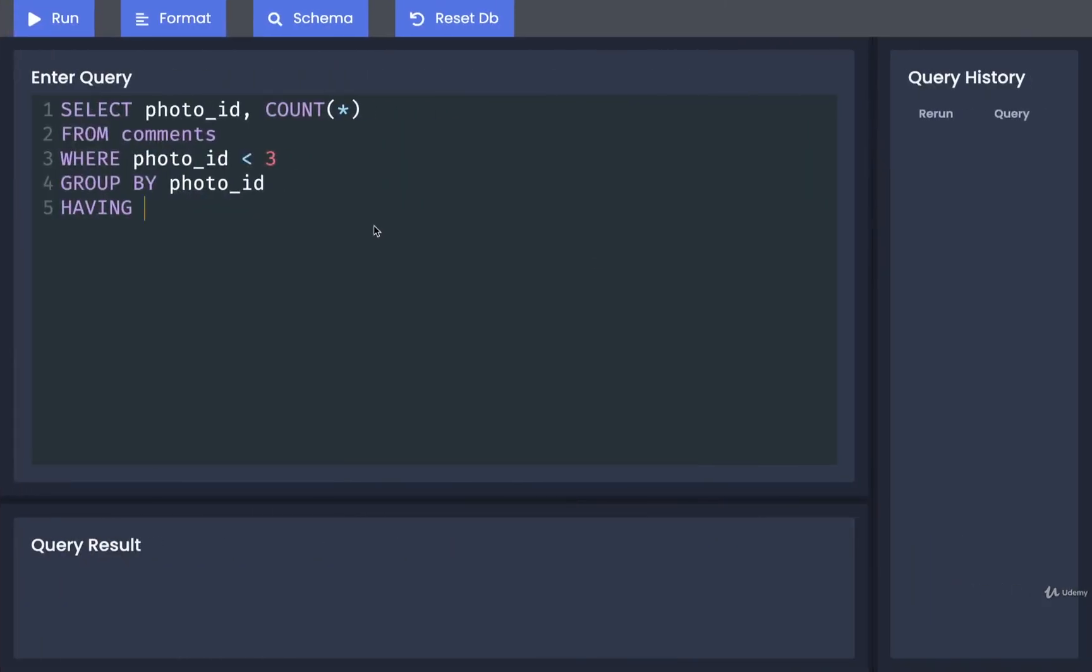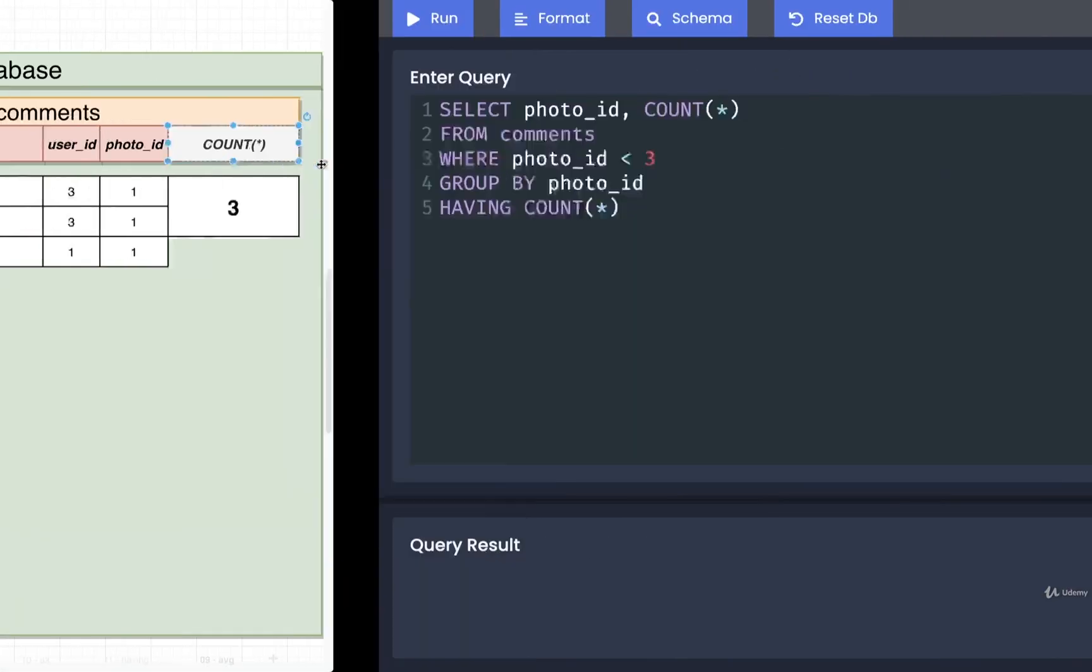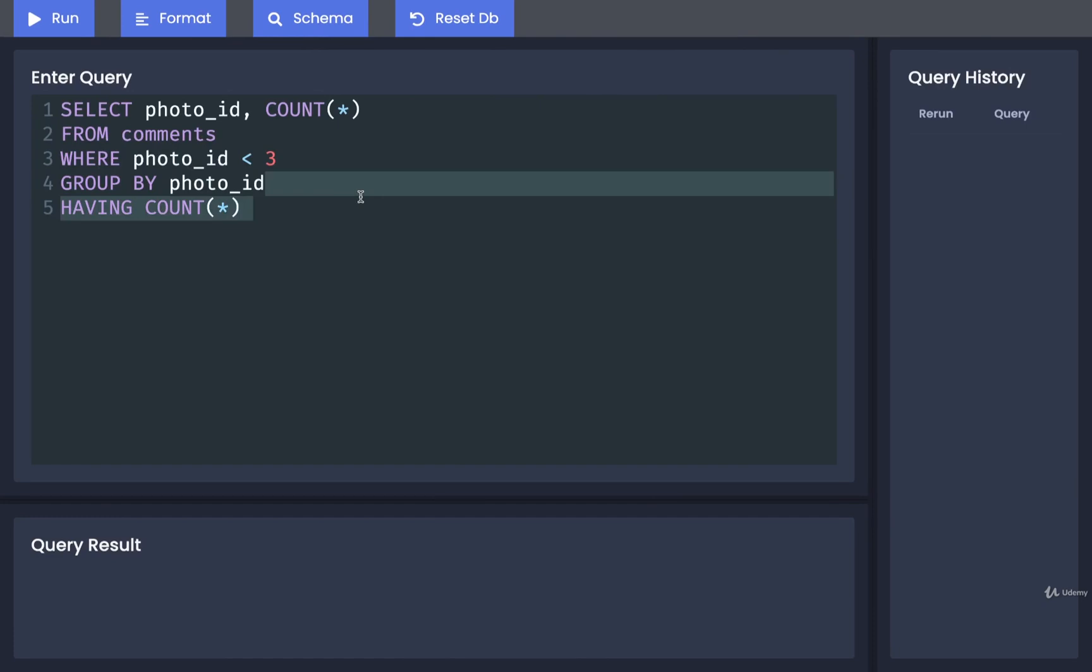So we'll do COUNT(*) and then we only want to find the photos that have more than two comments, so we'll do COUNT(*) > 2. That's it, that would be our solution.